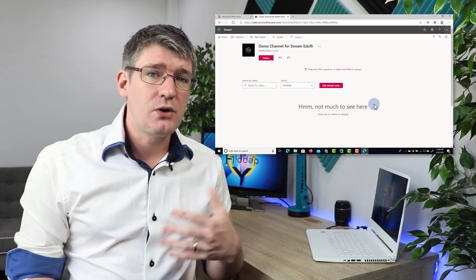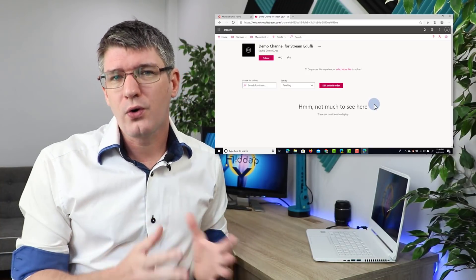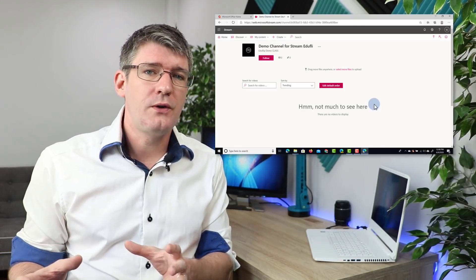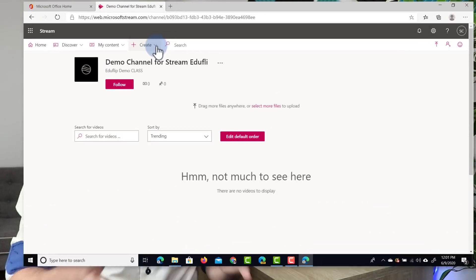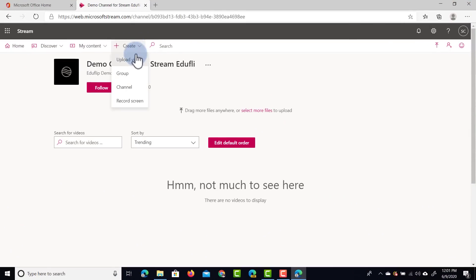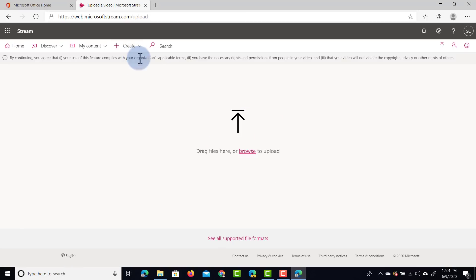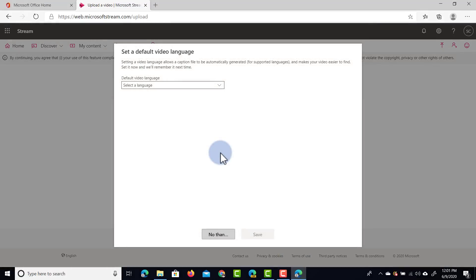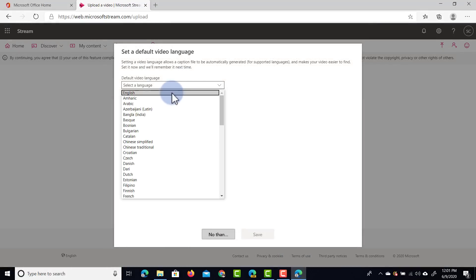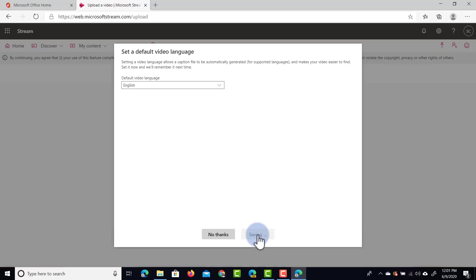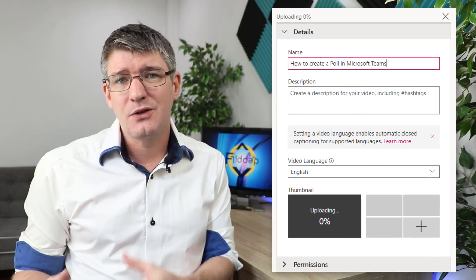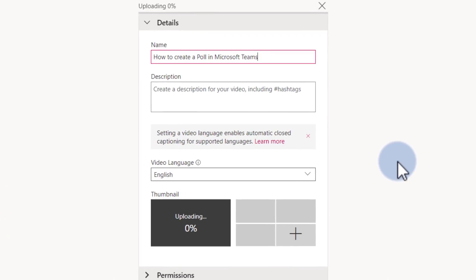As you start adding video content and uploading it to Stream, you can start organizing your videos — changing permissions using groups and organizing content in channels. Let's go ahead and create some content. We'll click on the Create button and upload a video. Click on Upload and here I can drag and drop my files or click Browse. I'm going to upload my most recent video on how to create a poll. We're going to select the video language as English and save that. You can see the video file is being uploaded, and as it uploads you can start adding the title and description.